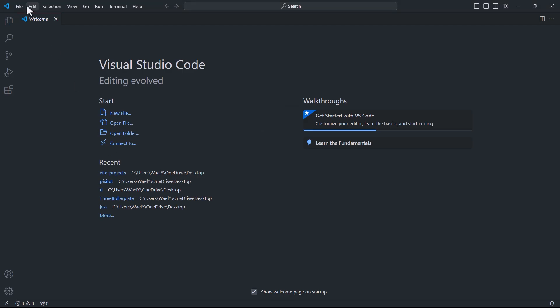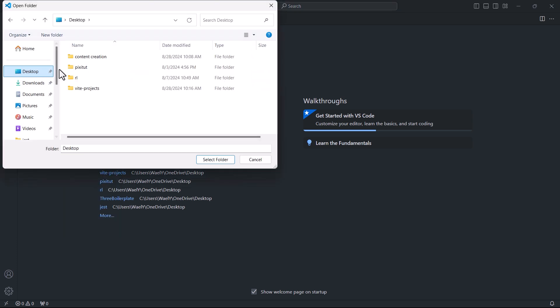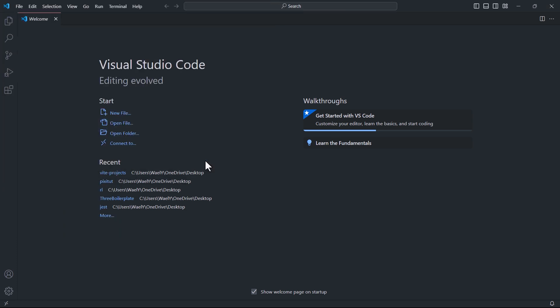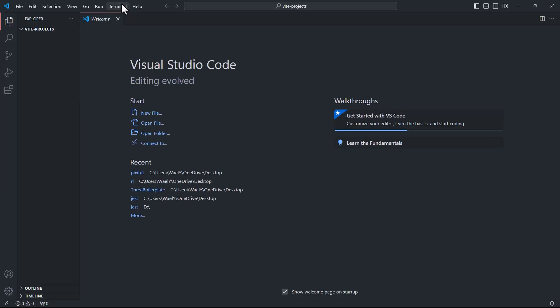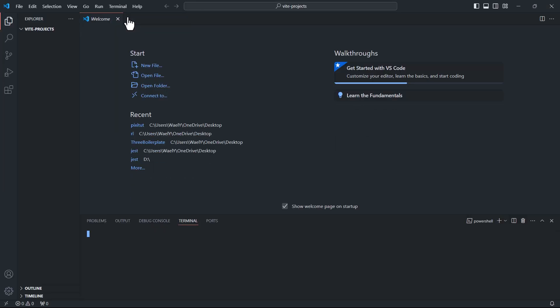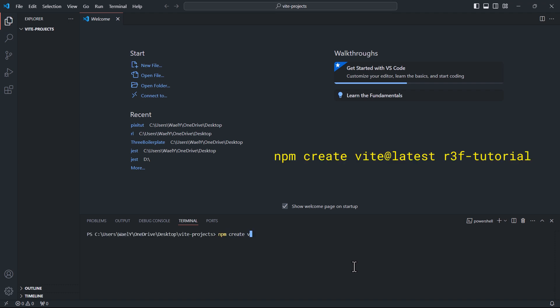First, create a folder and then open it in VS Code. Next, open a new terminal and run the following command: npm create vite@latest, followed by the name of the project folder. This will set us up with the latest version of the bundler.